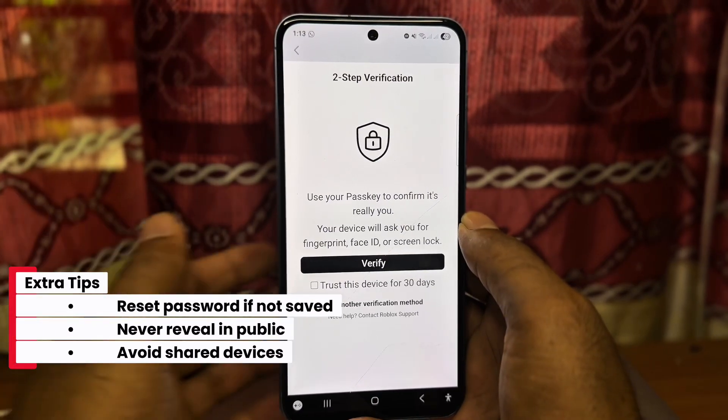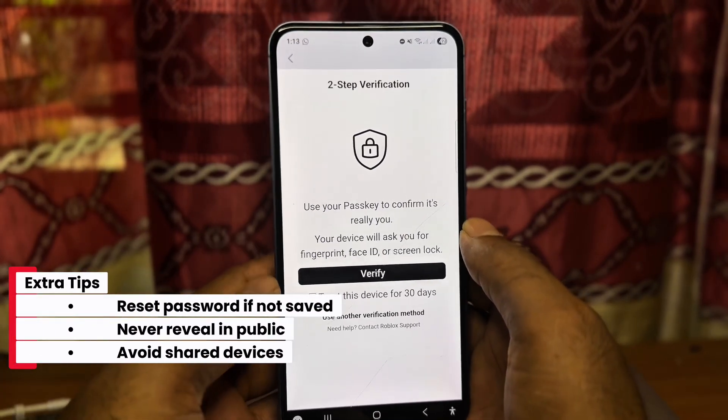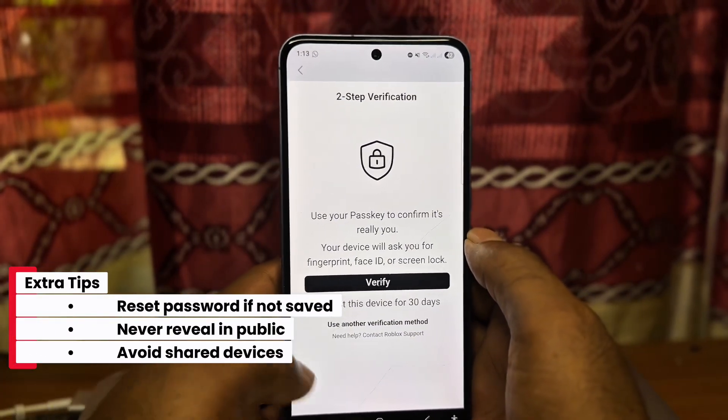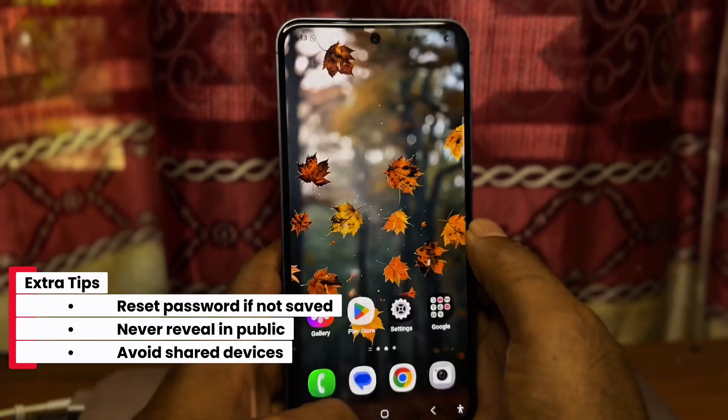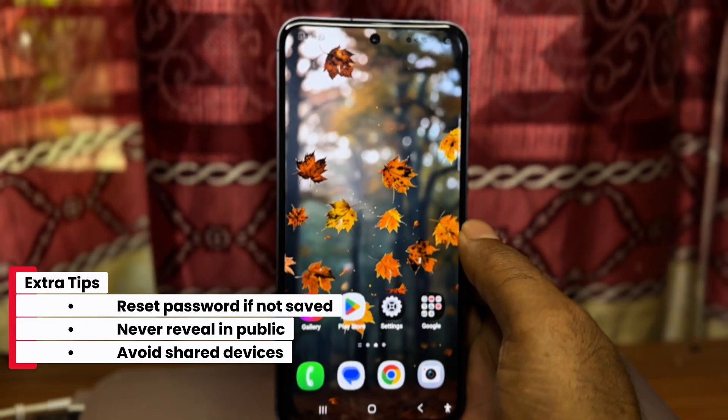Extra tips: reset your password if it's not saved, never reveal it in public, and avoid using shared devices.